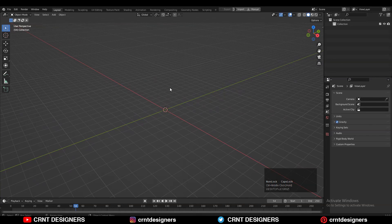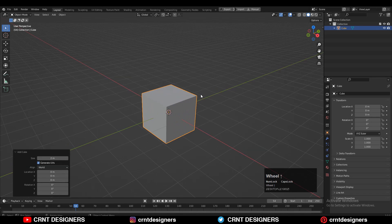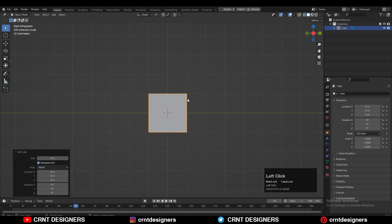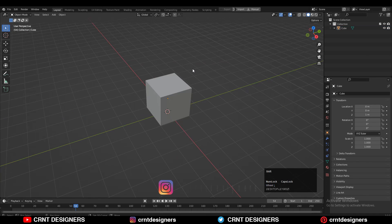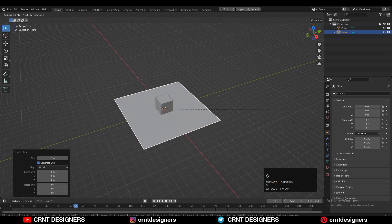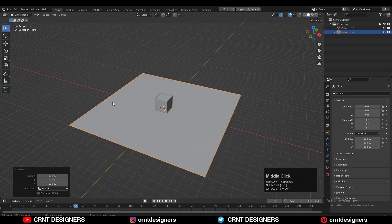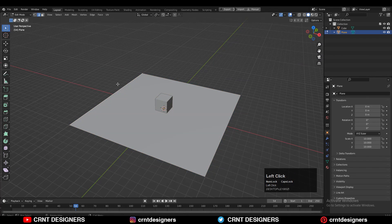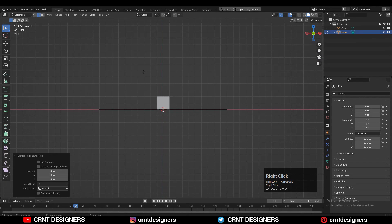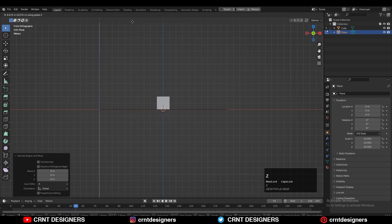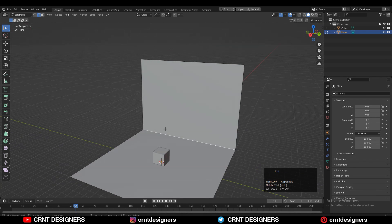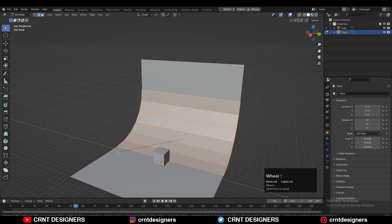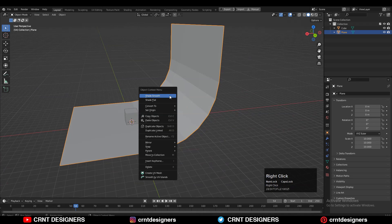Now we need to add a simple cube — Shift A, then add cube, and take this cube little bit up on the floor, so G then Z to move it along the Z axis. Then I'm going to add a plane and scale it. After that go to edit mode, select this edge, E to extrude it, then G and Z to move it along the Z axis to create that backdrop. Then select this edge and Ctrl B to add a bevel, then shade smooth it.